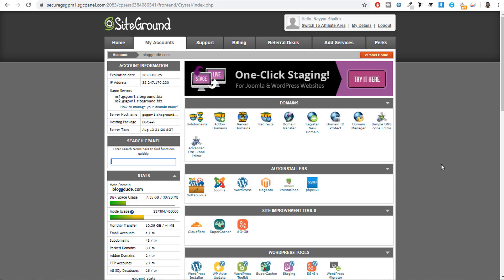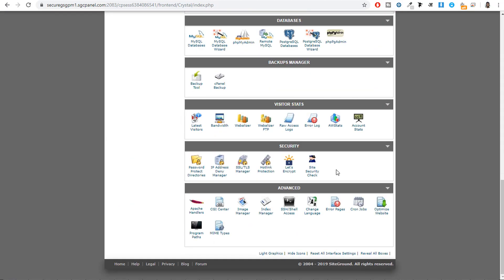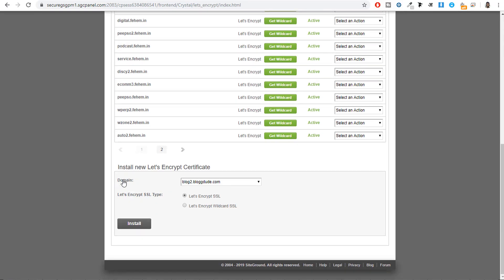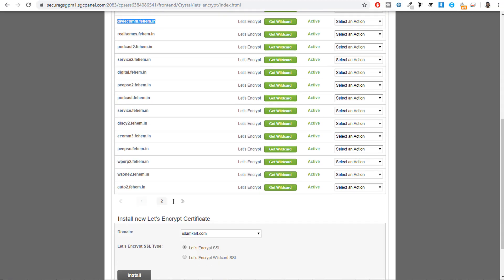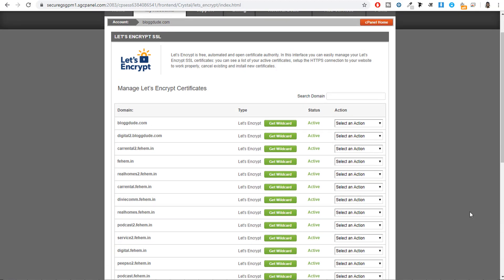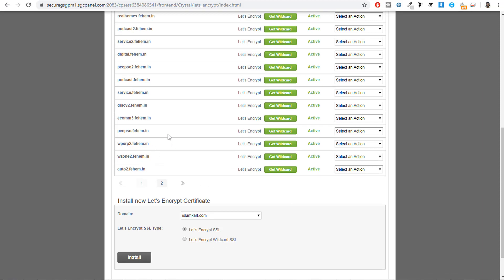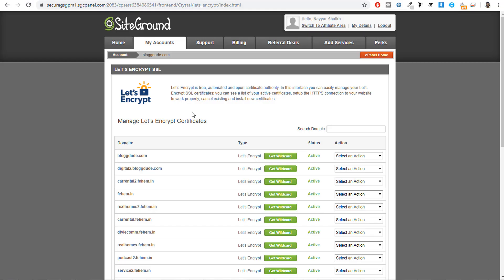Now we have successfully linked the GoDaddy domain with SiteGround. Next we need to install an SSL certificate on your domain name — this applies to everyone whether you registered the domain on SiteGround just now or elsewhere. Go back to the bottom of cPanel and under the Security tab, click 'Let's Encrypt.' Go to the bottom, select the domain name on which you want to install SSL, and click 'Install.' It generally takes around 4 to 5 minutes for SSL to get installed.